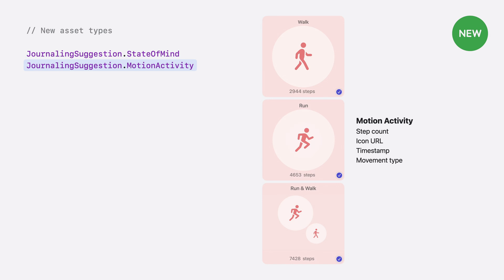This is telling your application if the detected activity was a walk, a run, or a mix of both activities. And of course, each movement type comes with its own image.